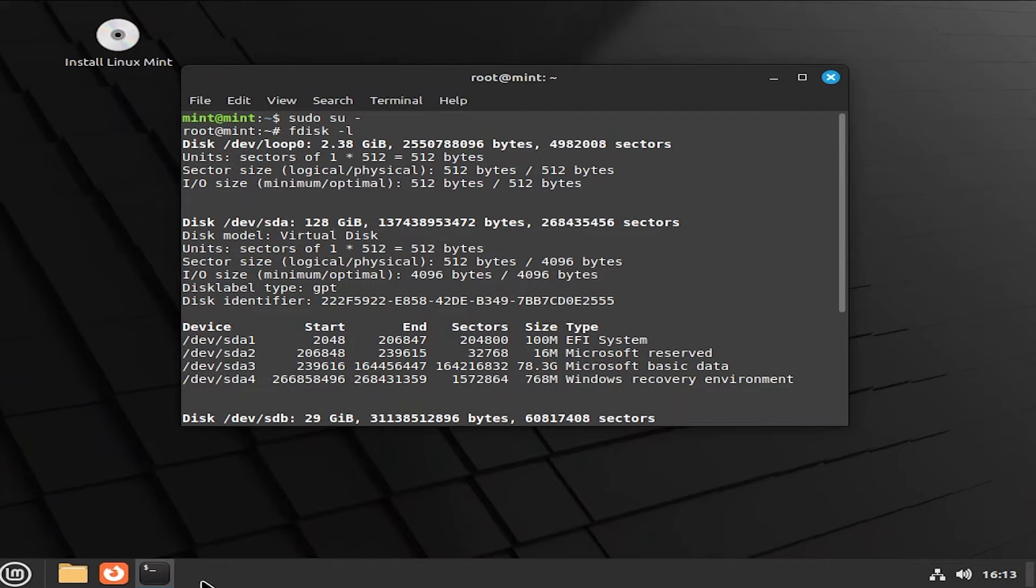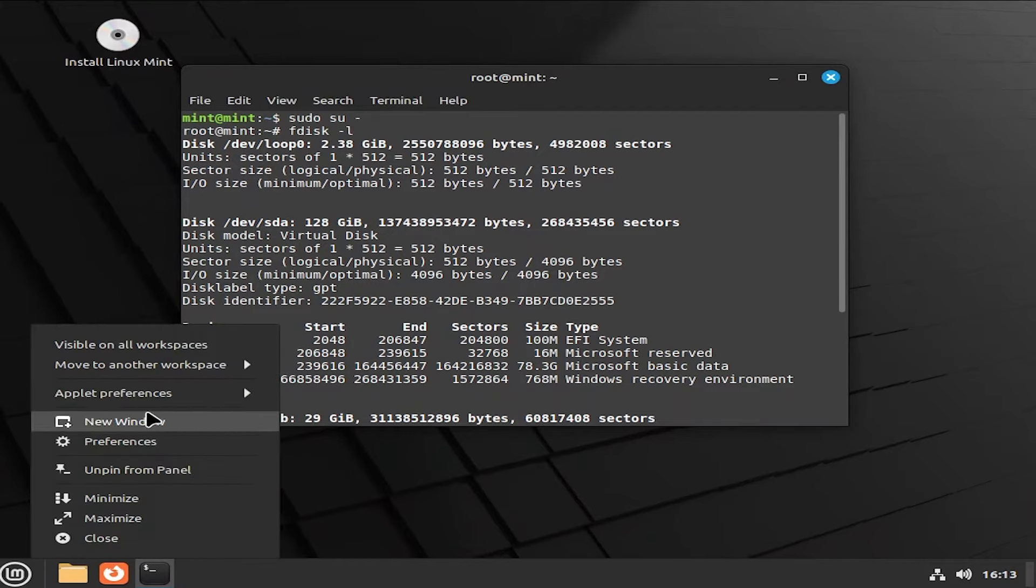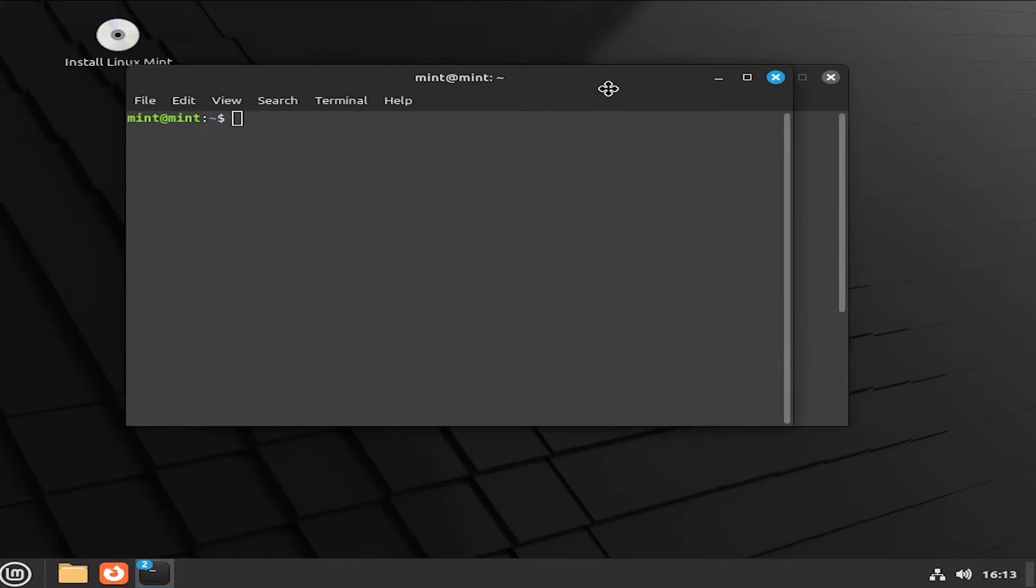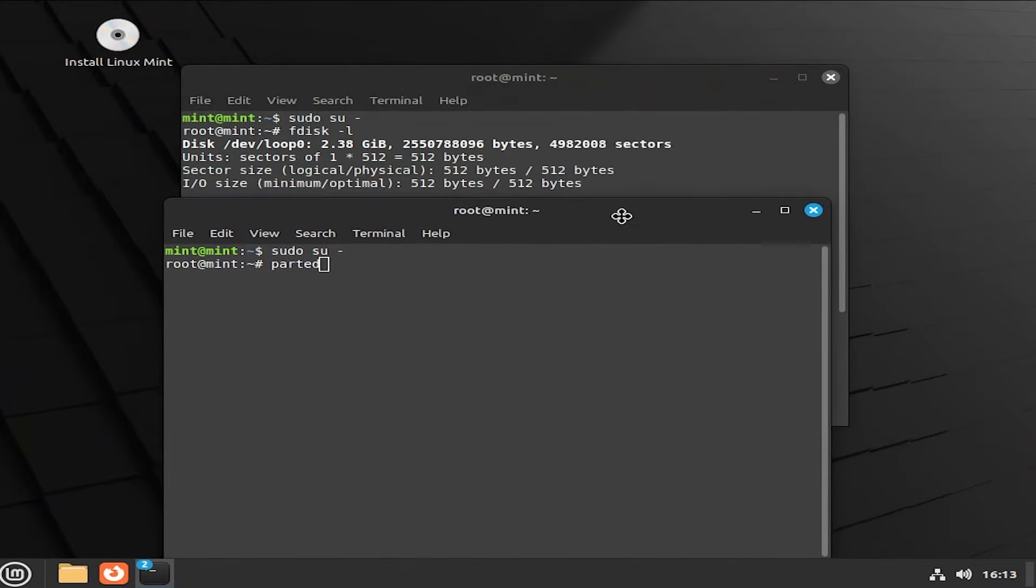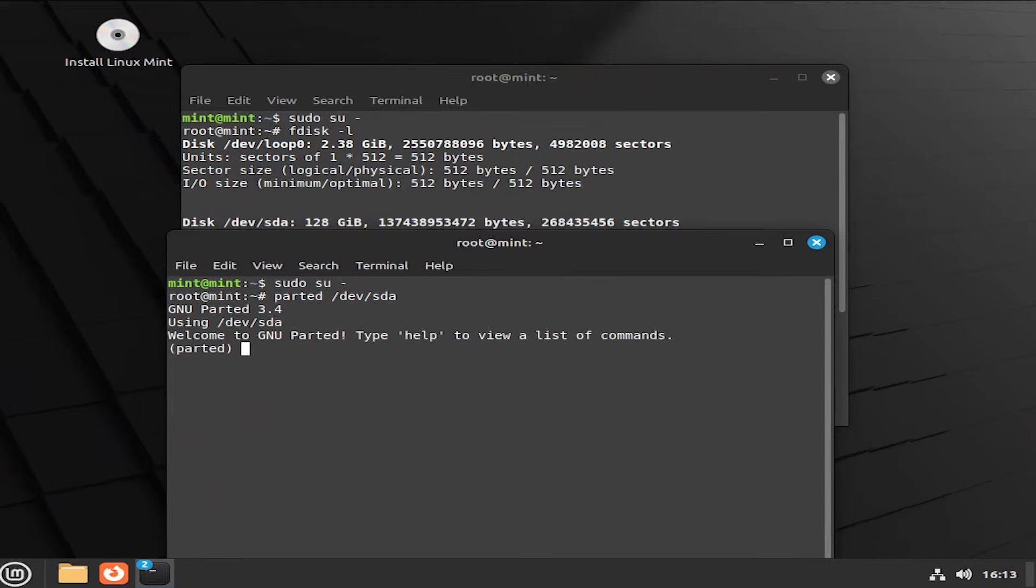And then now I'm going to run parted. Parted is partition editor. And it will be parted and then your disk. So it will be dev sda.